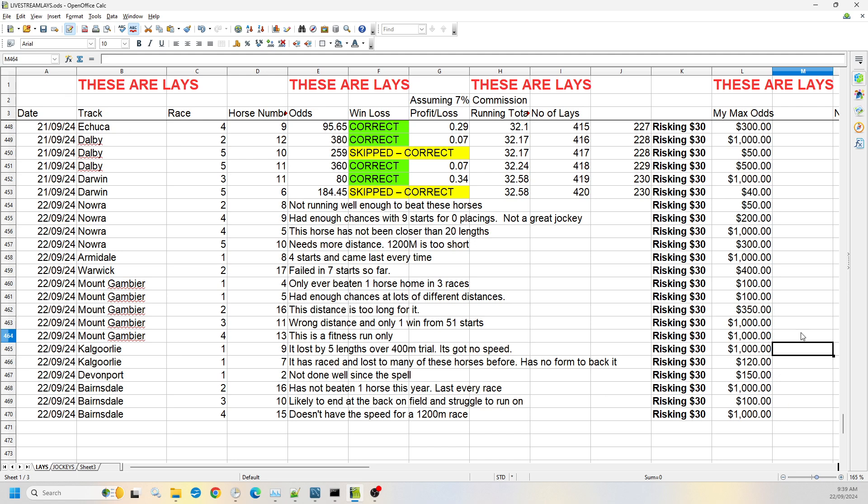Then we jump over to Kalgoorlie race one. I've got number seven and nine. Now number seven, it's raced against a lot of these horses before, I think about six or seven of them. It's only beaten one of them, I believe. So I don't expect it to do much. It hasn't got any form at the moment, so I expect it to just fall behind and stay at the back up to 120.